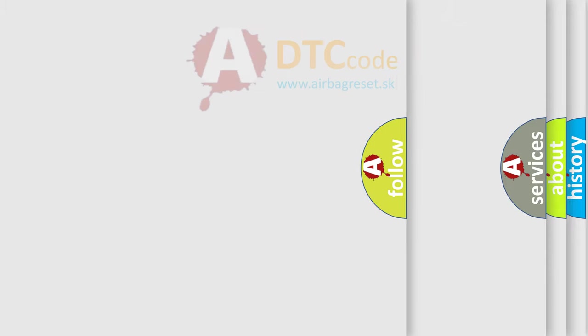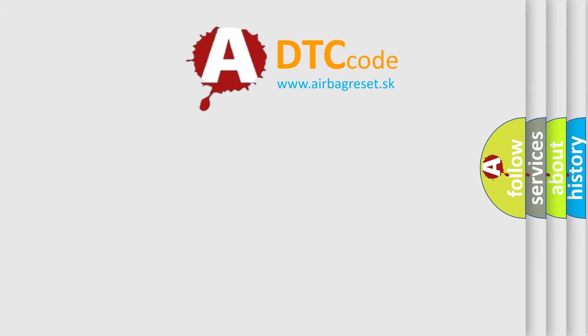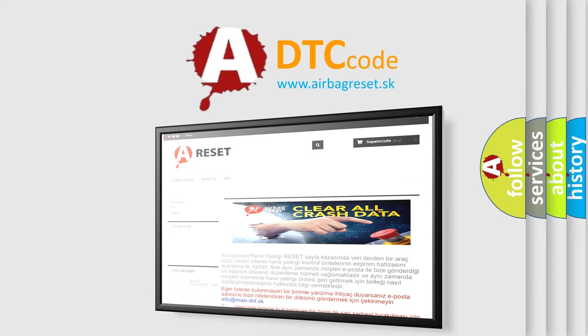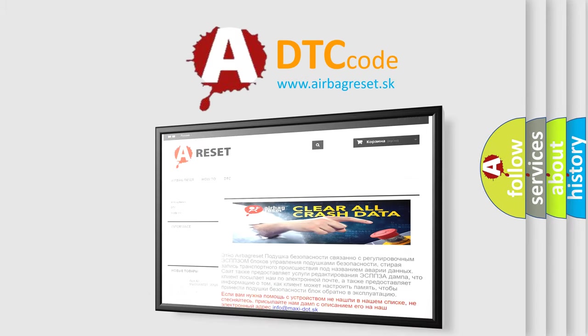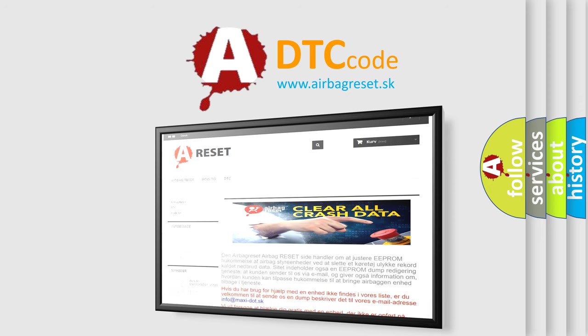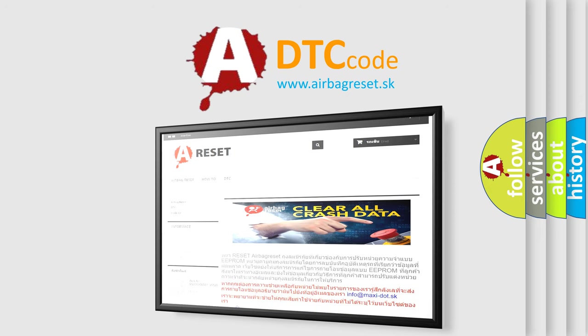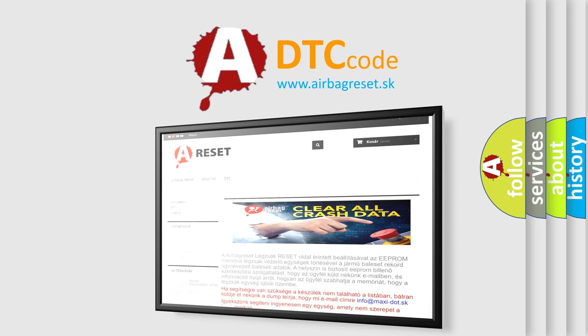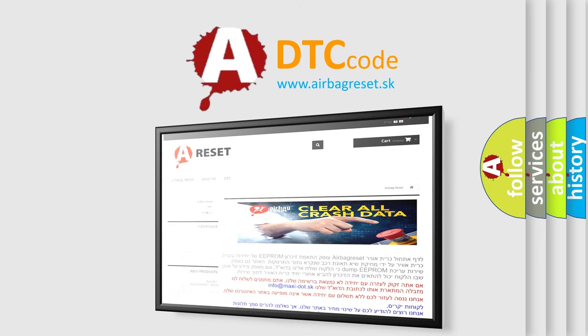The airbag reset website aims to provide information in 52 languages. Thank you for your attention and stay tuned for the next video. Bye.